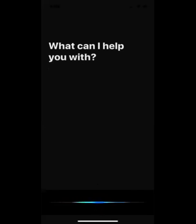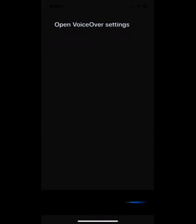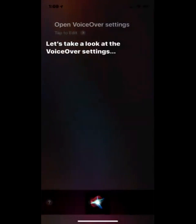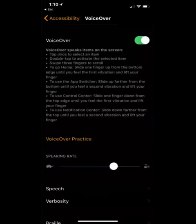Open VoiceOver settings. Let's take a look at the VoiceOver settings. Okay, and then she is opening up our VoiceOver settings now.